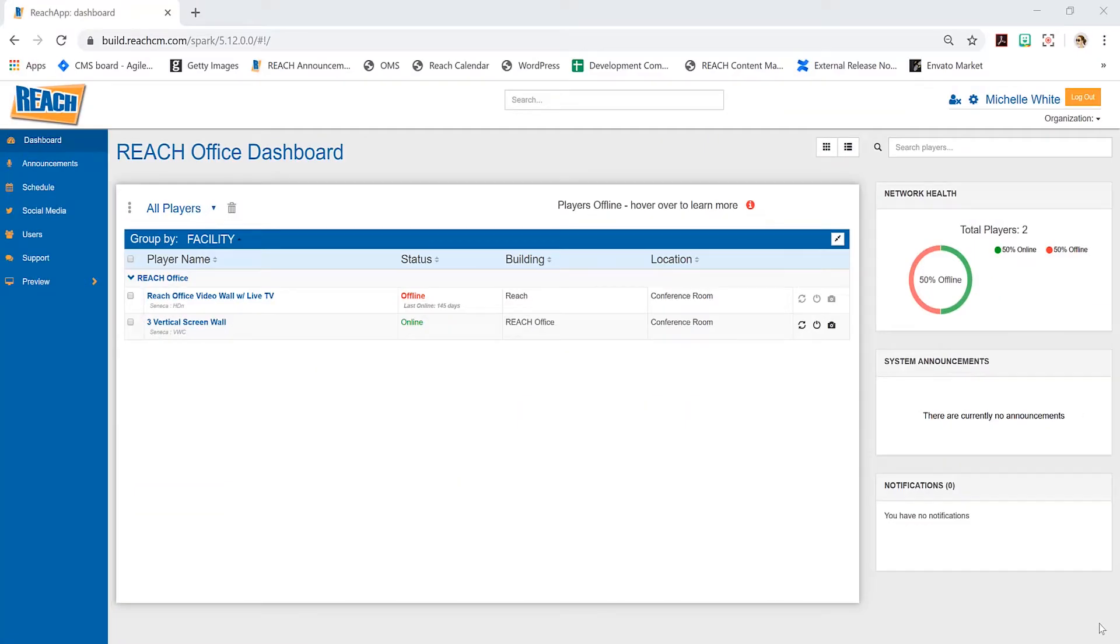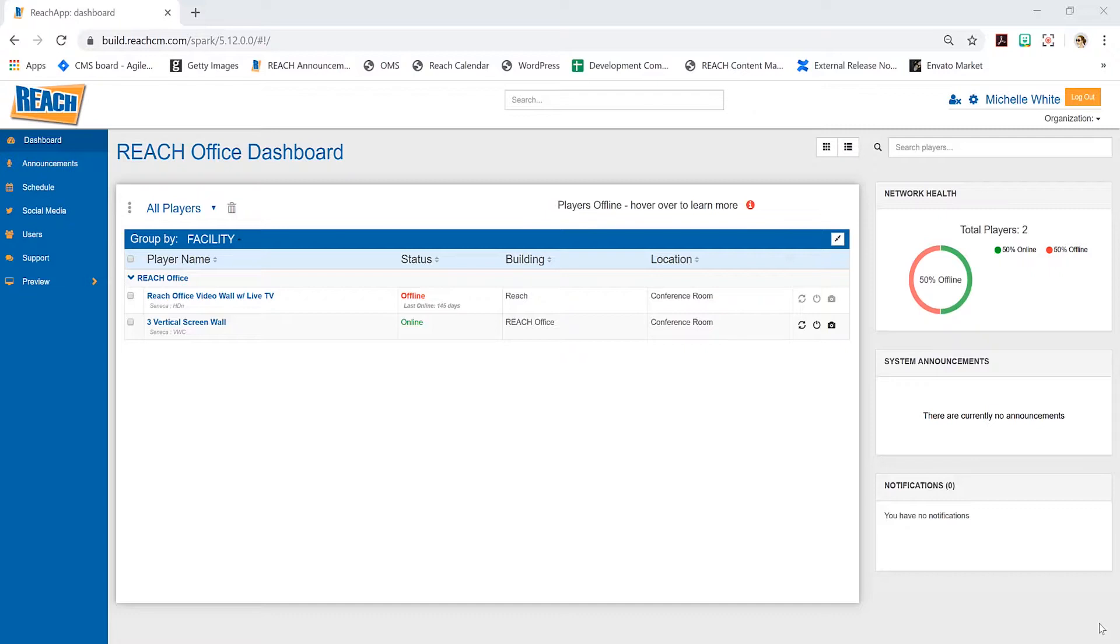As you can see, the first application when you log into the REACH CMS is the dashboard. Before you log in, you always want to make sure you're using Chrome. You will experience issues if you use Internet Explorer or Firefox, so Chrome is really going to be your best friend.